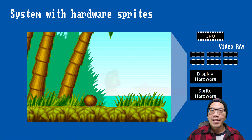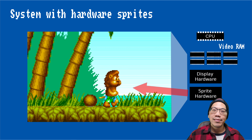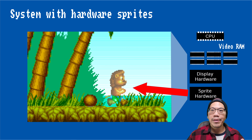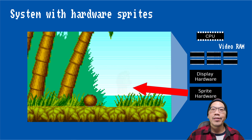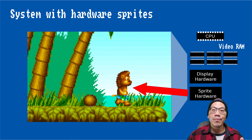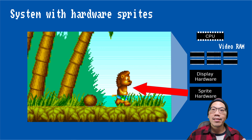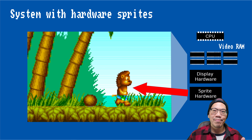In this example, the display hardware draws the background, while the sprite hardware places the game object on top of it without the need to explicitly erase the player object's individual animation frames.